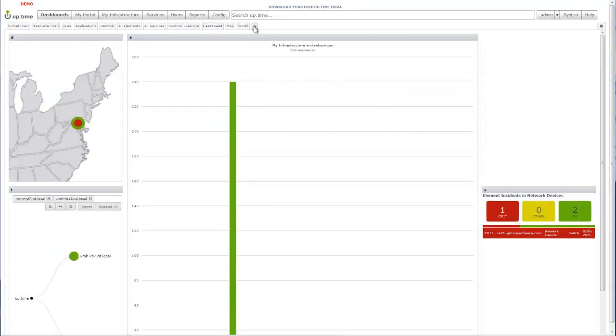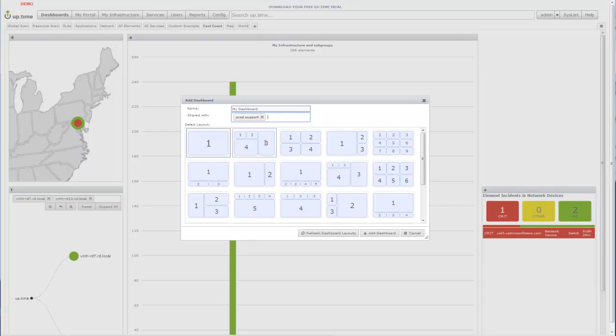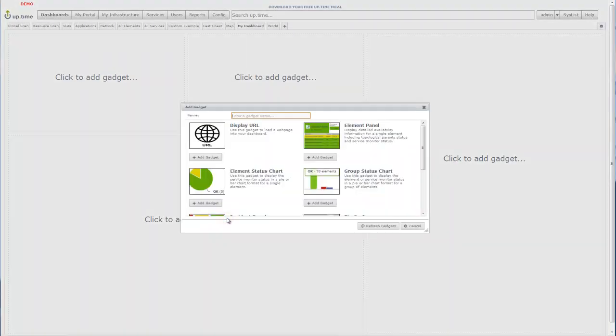Look how easy it is to reconfigure dashboards on the fly using the drag-and-drop interface. Adding a new dashboard is as easy as giving your dashboard a name, choosing if you'd like to share this view with fellow team members, and then choosing a layout for your dashboard.